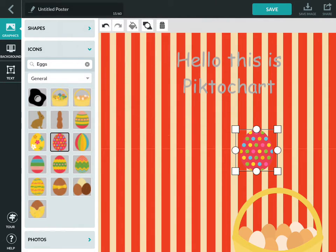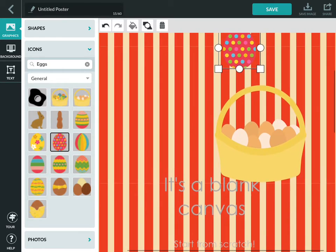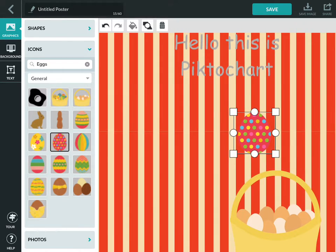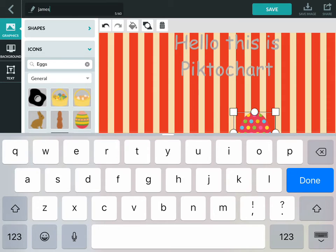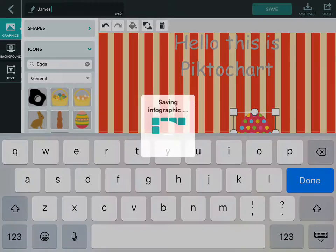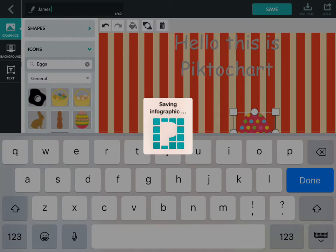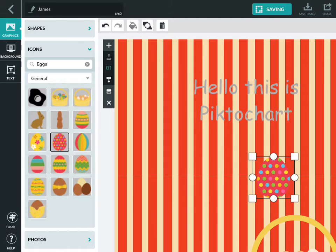So having done all of that, added the text and done whatever else you want, you've got the option to title it and save that. It'll take just a moment to save it.